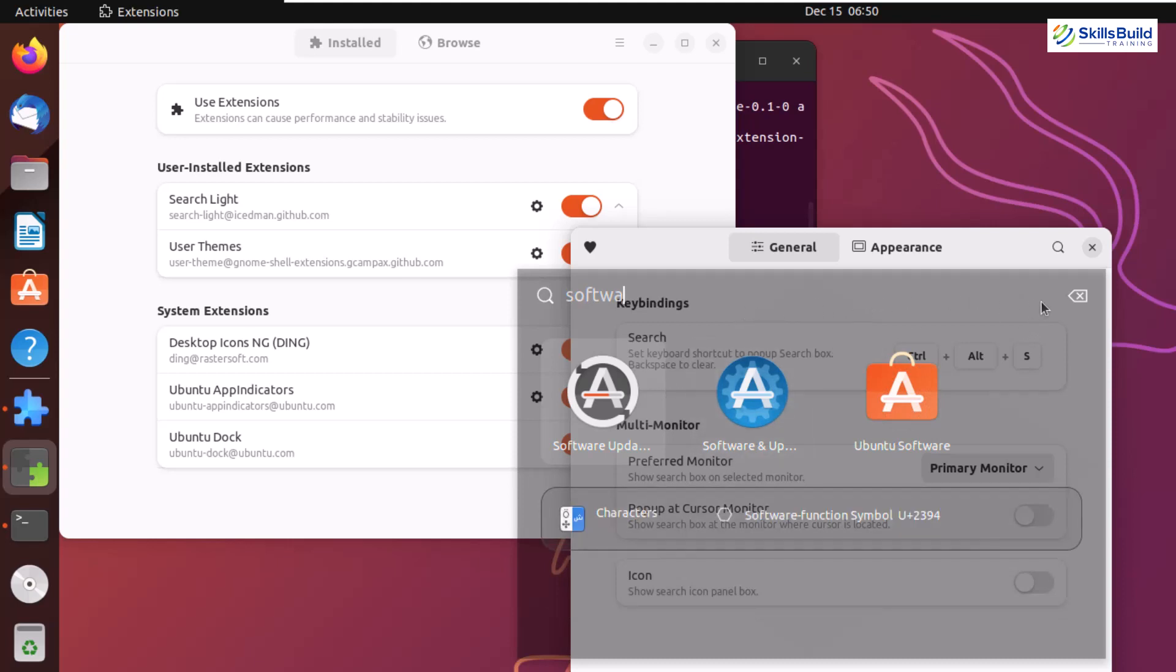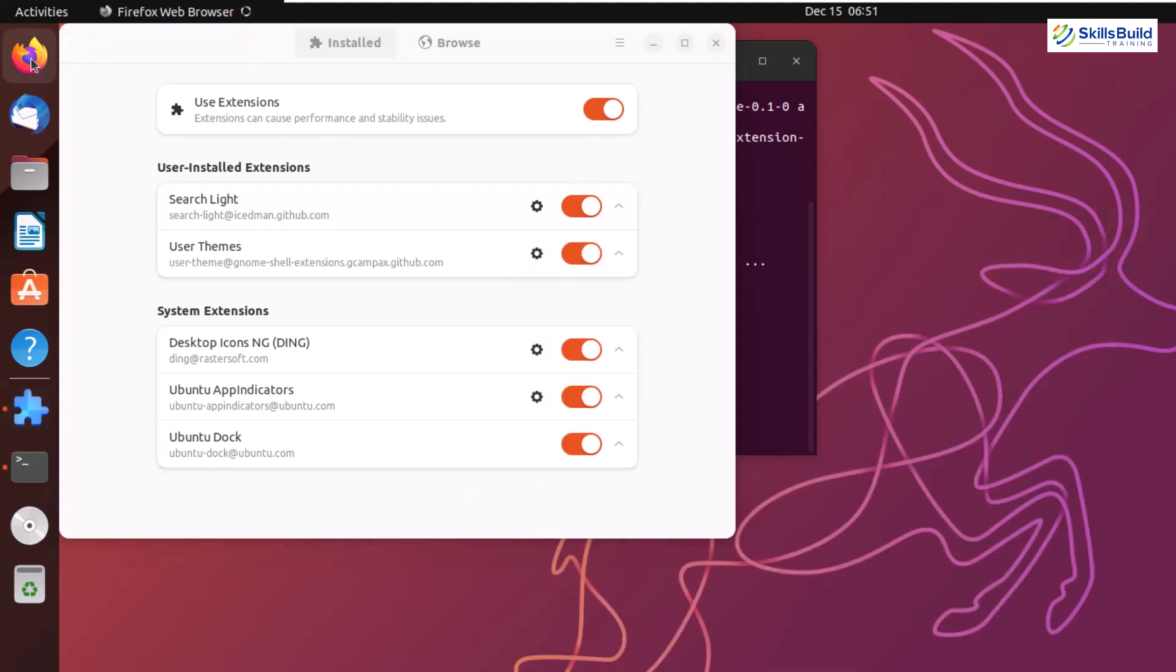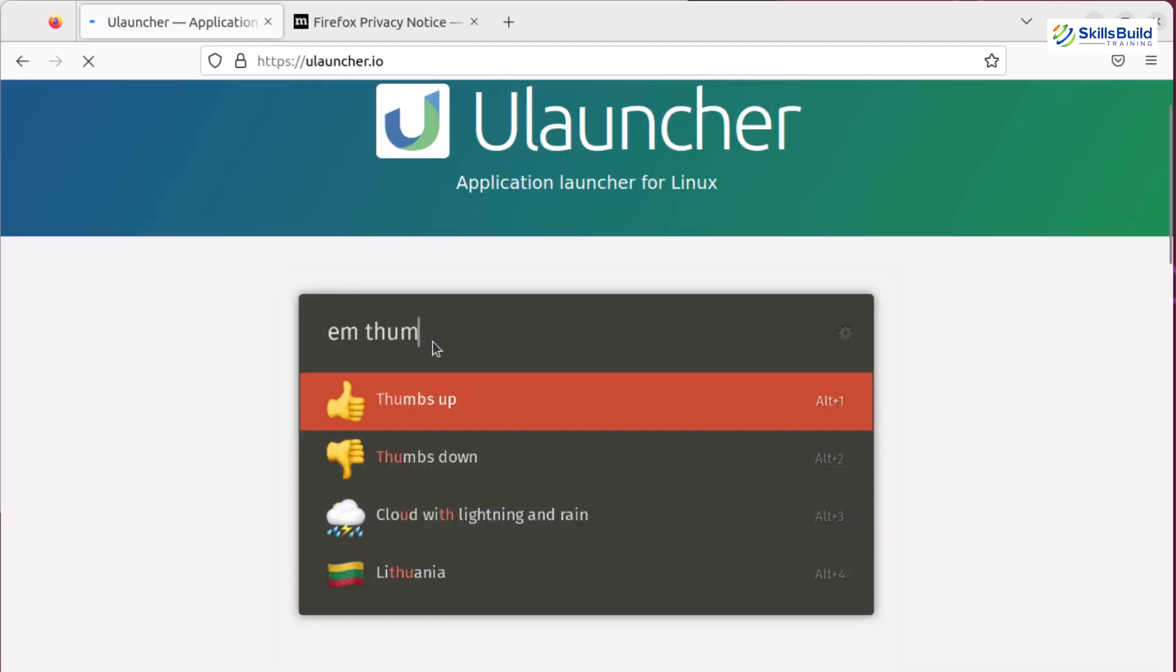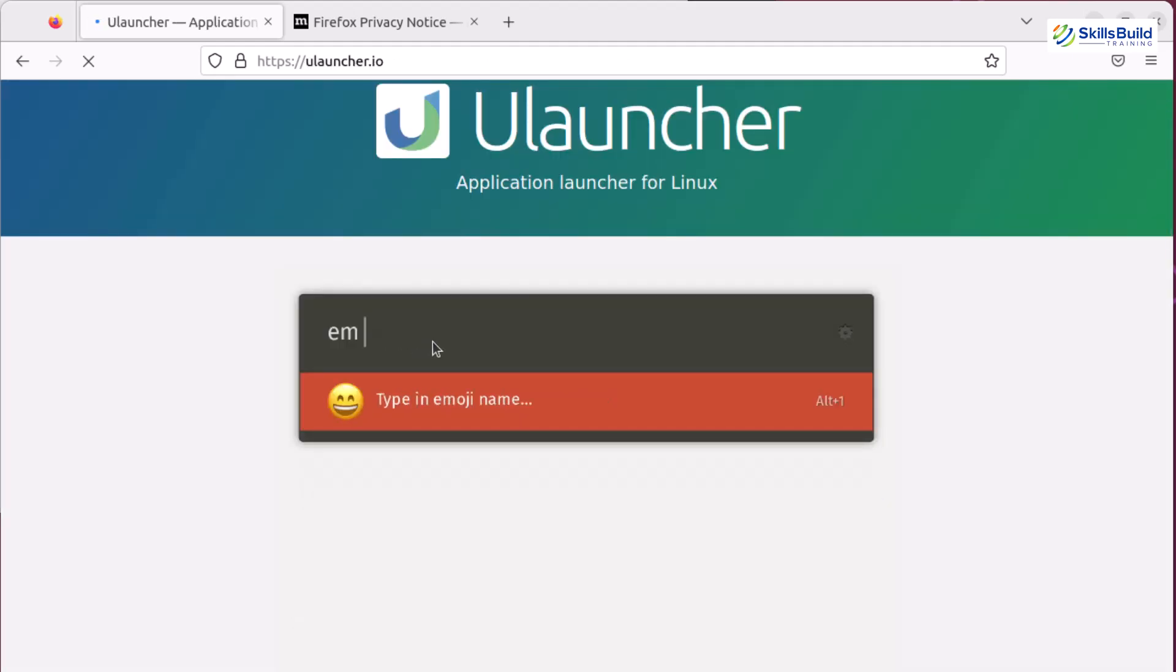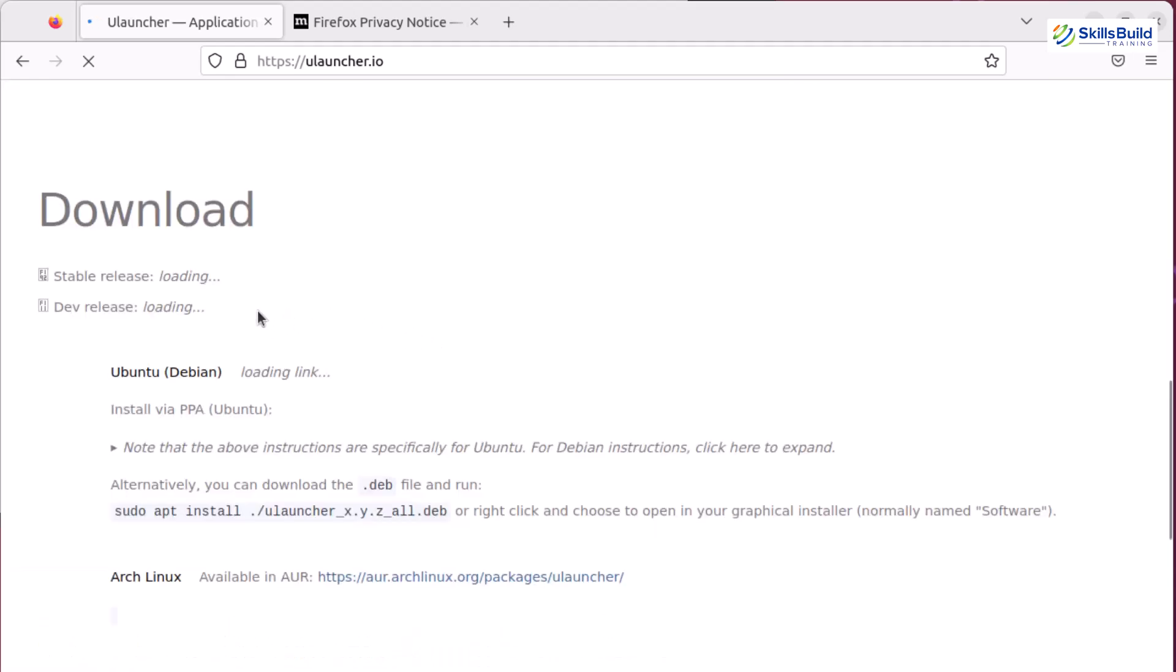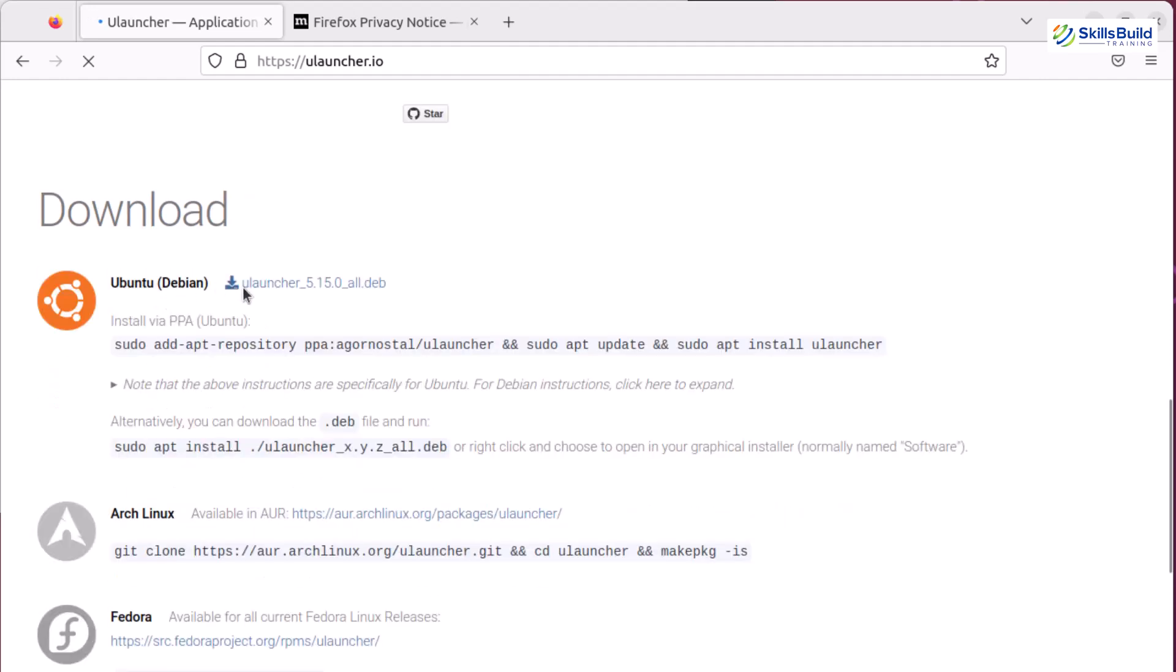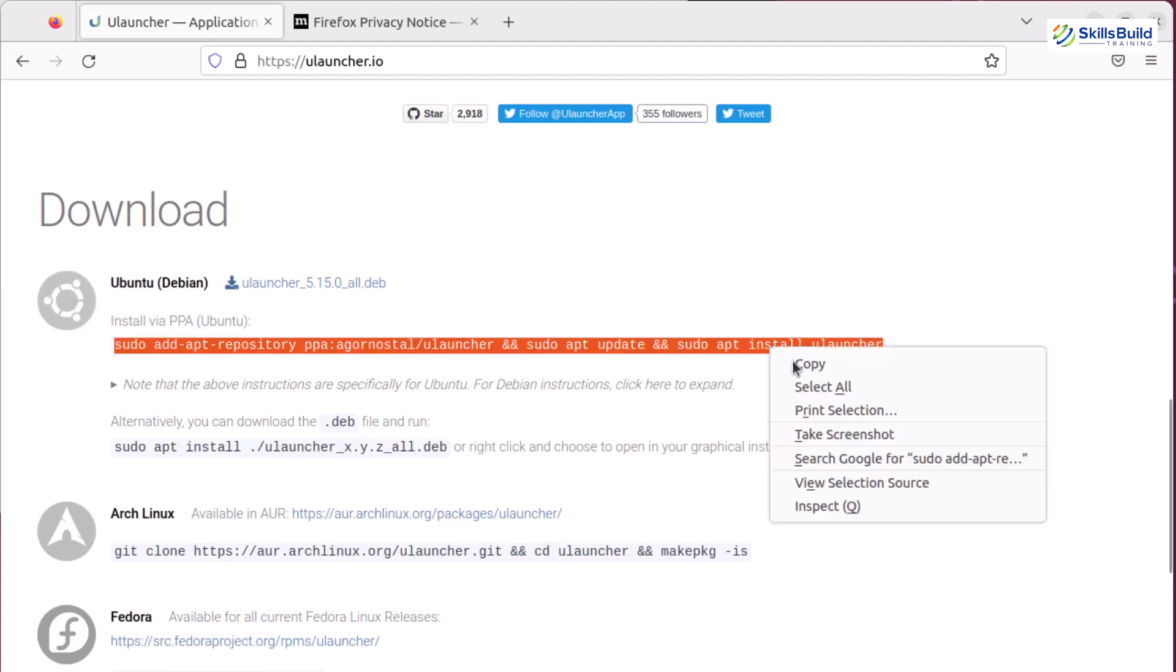There's one more alternative we can consider: Ulauncher. I'll open Firefox and search for Ulauncher. Here's the official website with a snippet of how it works. You'll find instructions for different Linux distributions. Since we're using GNOME on Ubuntu, I'll download from this link or use this command. I'll copy this command and head to the terminal.